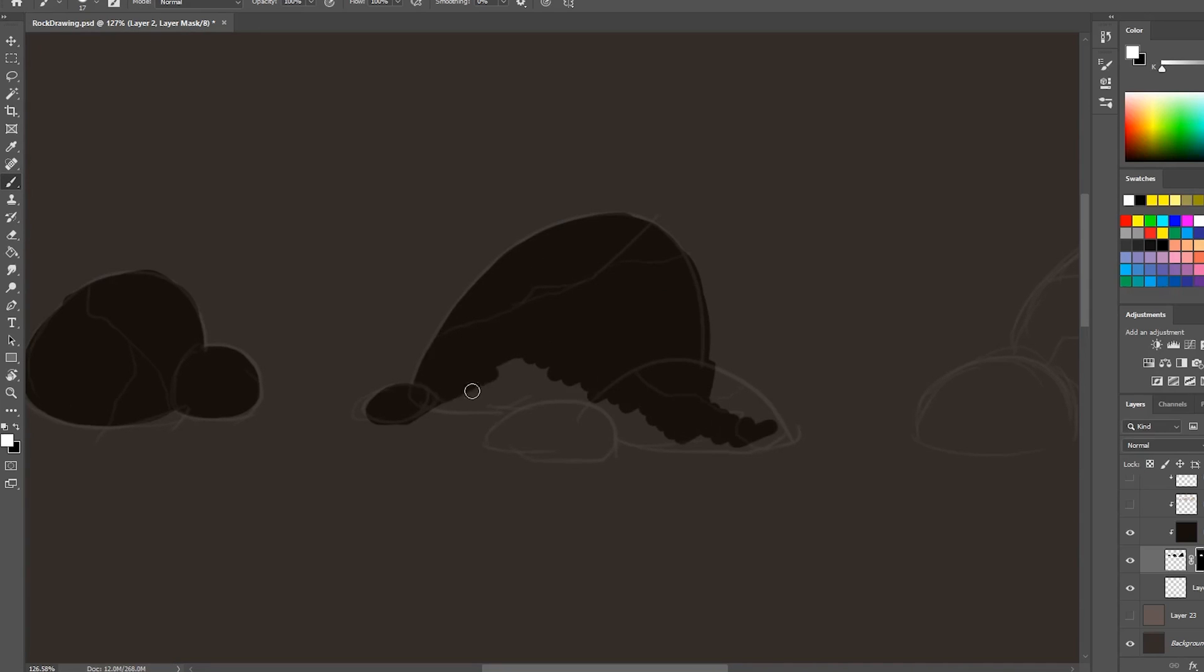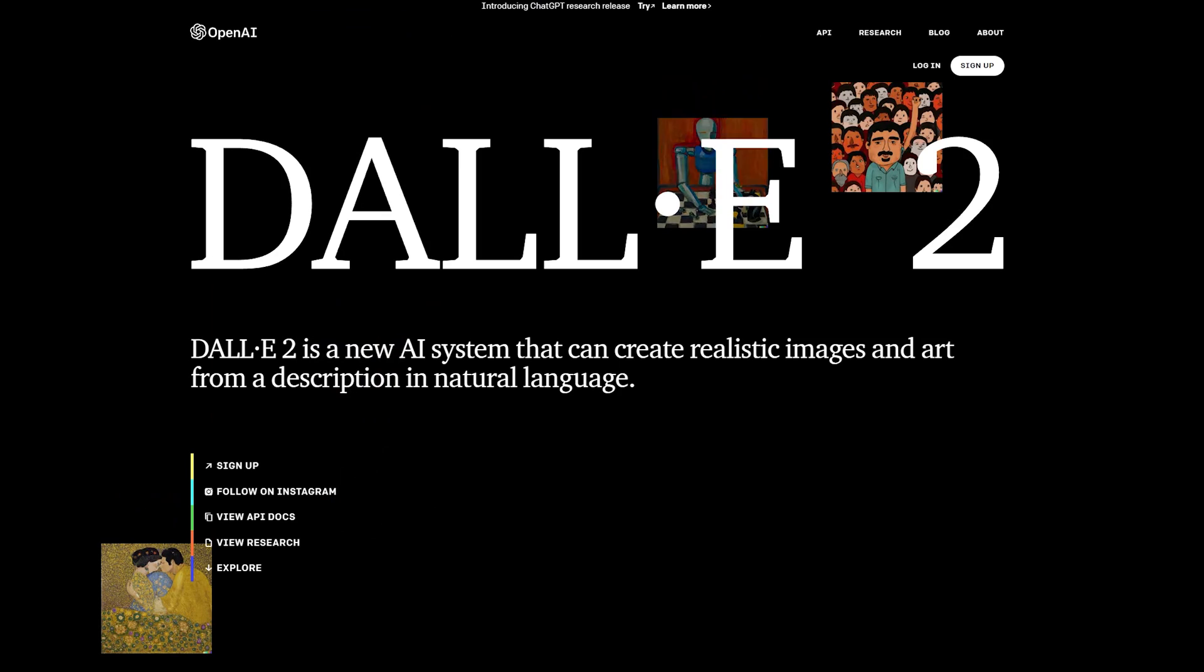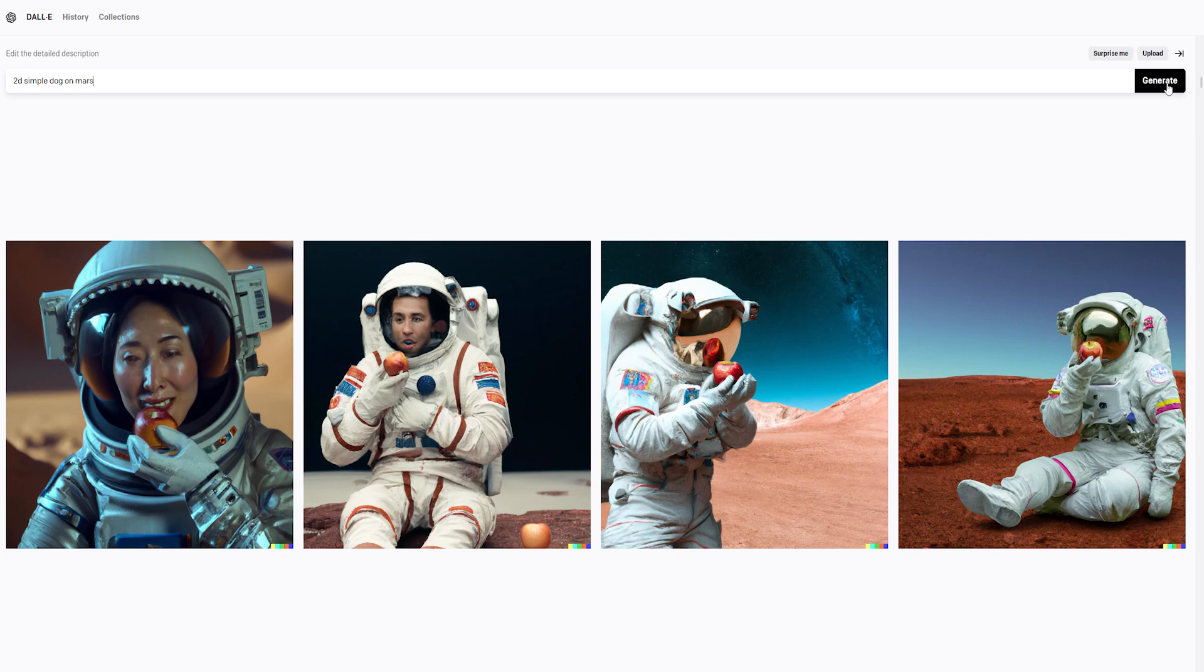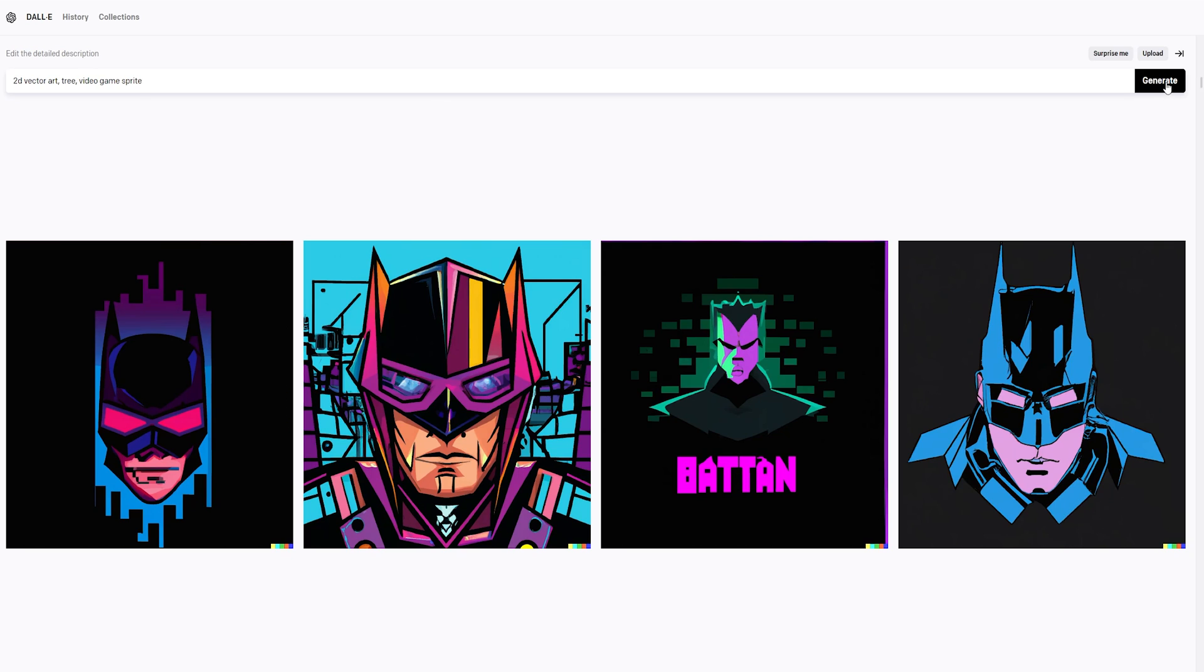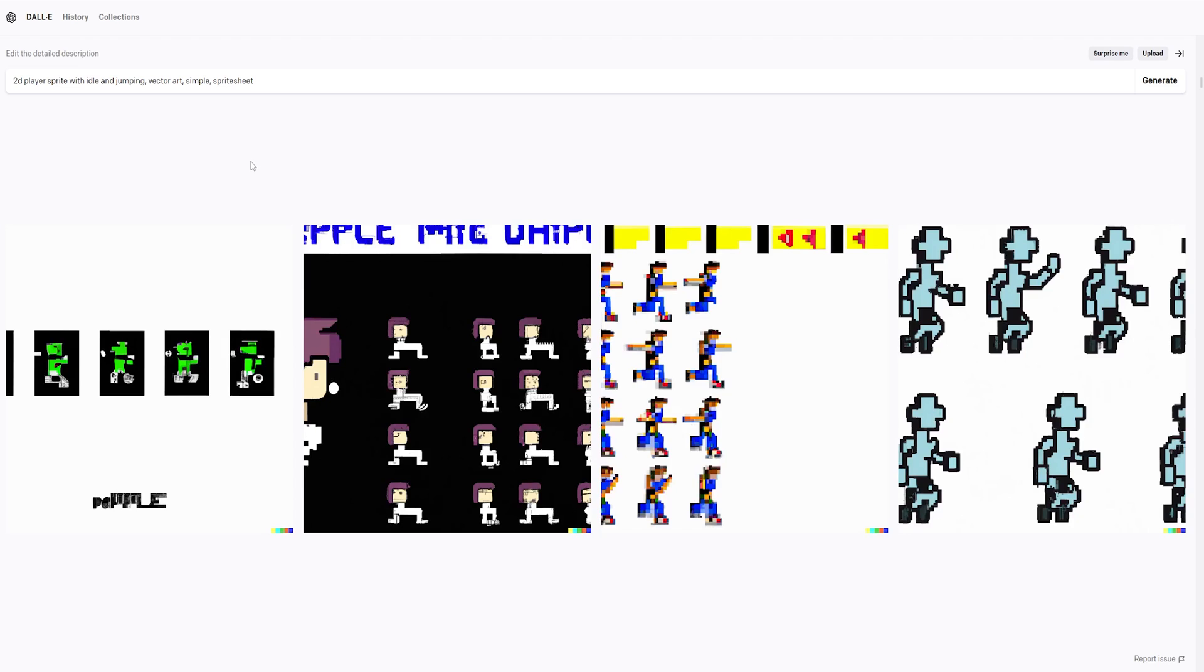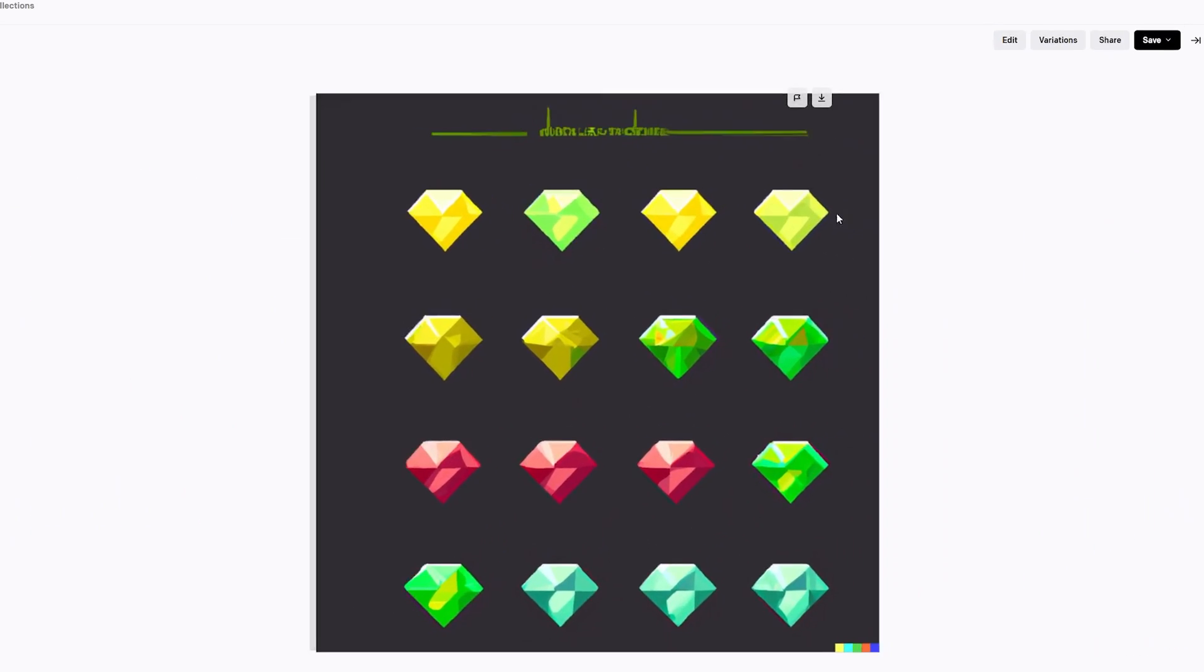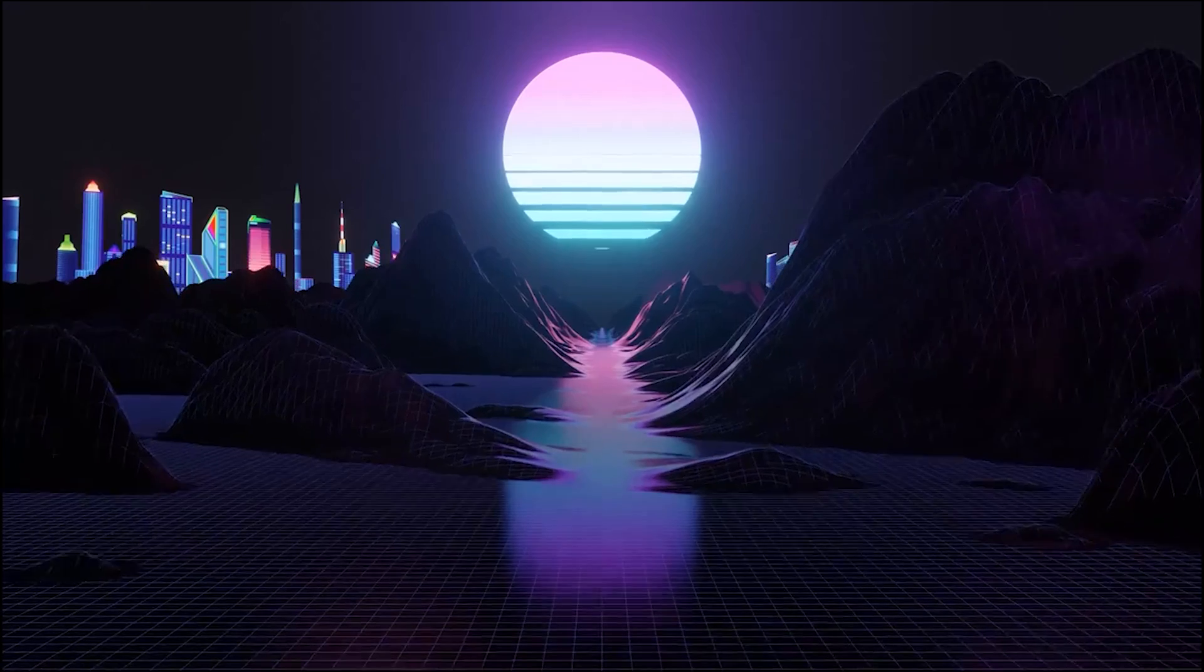However, ChatGPT's strong suit is text-based answers and doesn't deal with images, and of course I need art for my game. Luckily, OpenAI, the creators of GPT, have also made something called DALL-E, which is perfect for what I was looking for. I can give it queries and it will generate various different images related to that query.